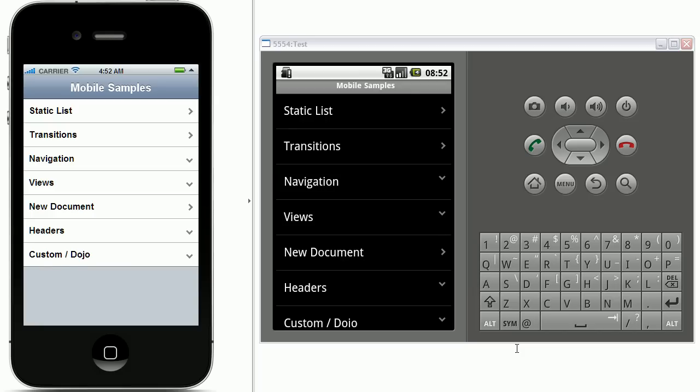Hi everyone, Niklas Seidloff here from IBM and OpenNTF. Today I'm going to demonstrate the new mobile controls that are part of the XPages extension library starting with the versions in October 2011.